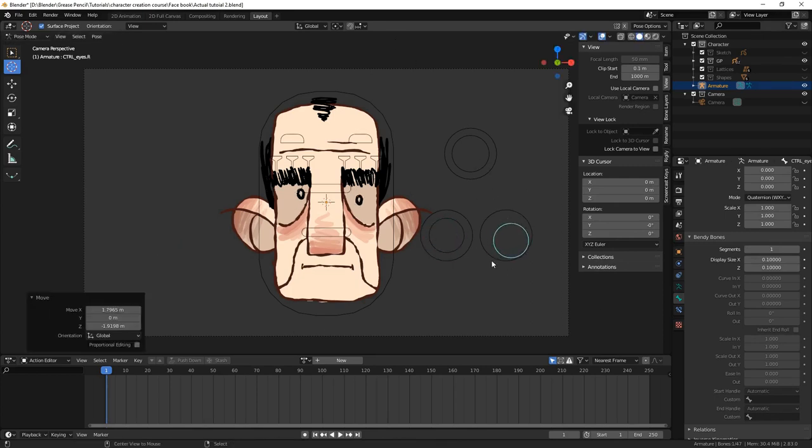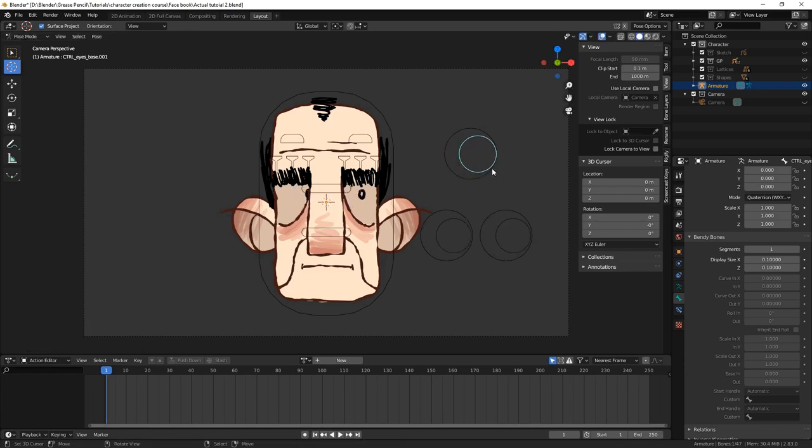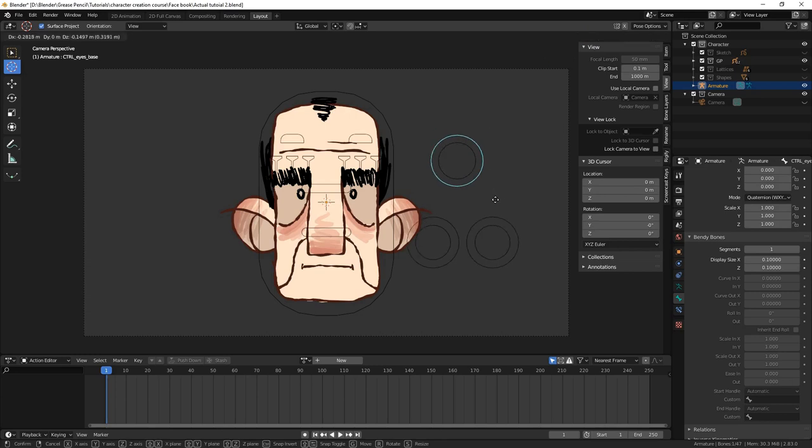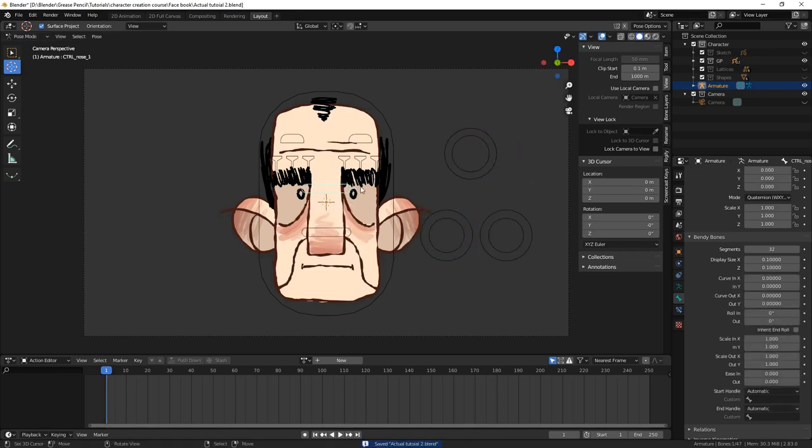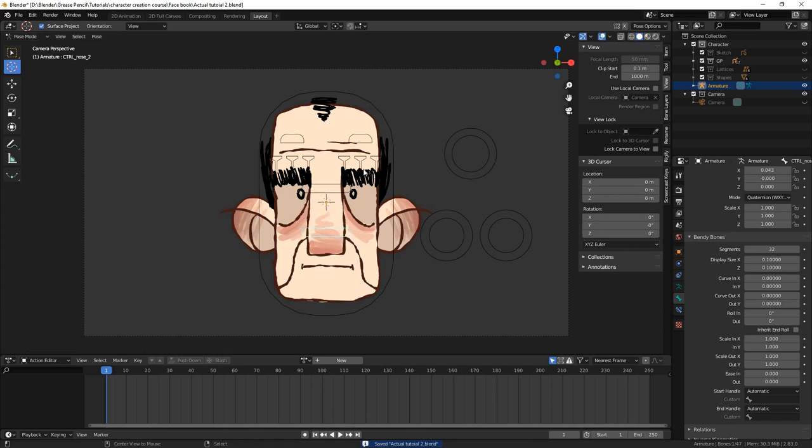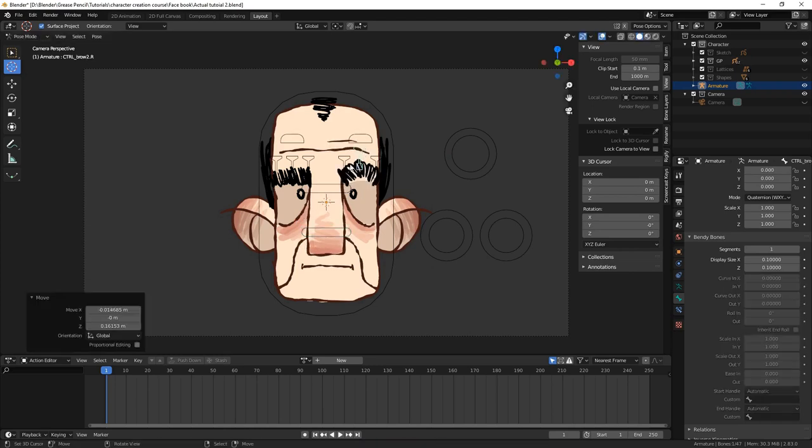Since our last video you might notice that I've added some custom shapes for our control bones. If you would like to know how this was achieved, I've left a link to a tutorial in the description. We can move the eyes, the eyebrows and even the glabella lines can move up and down.